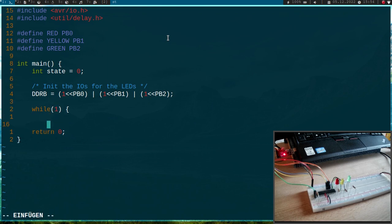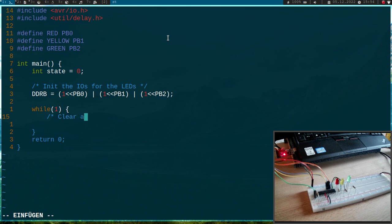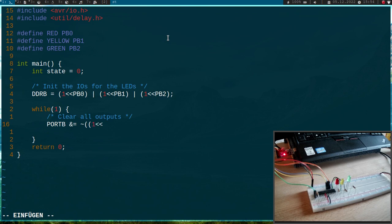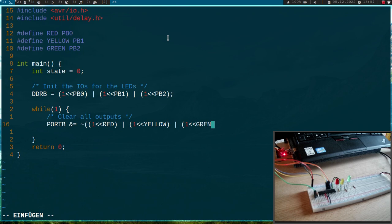Okay and now I will start an endless loop. First I will clear all outputs and I will do this by writing to port B data register and I will AND this value with the inverted value of 1 shifted by red or 1 shifted by yellow or 1 shifted by green. And what this will do is it will clear these three pins and it will leave the other pins untouched.